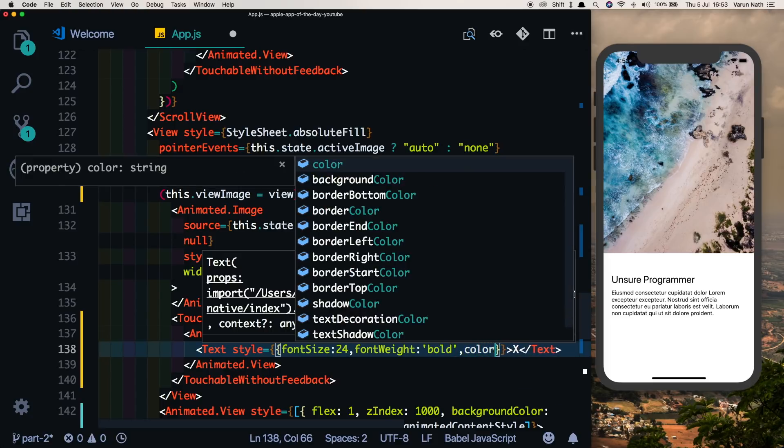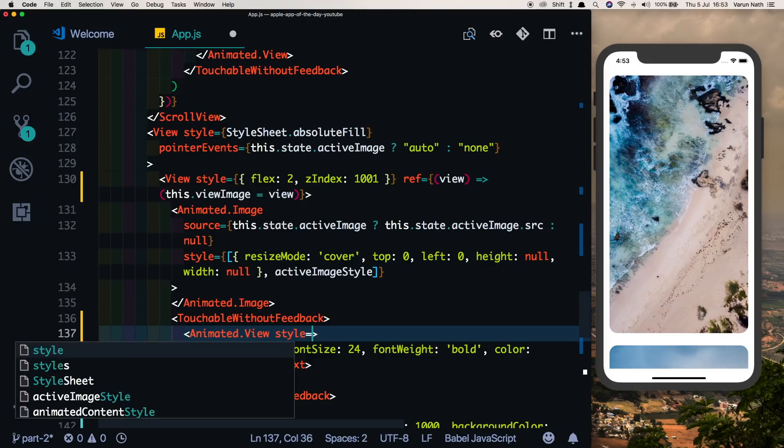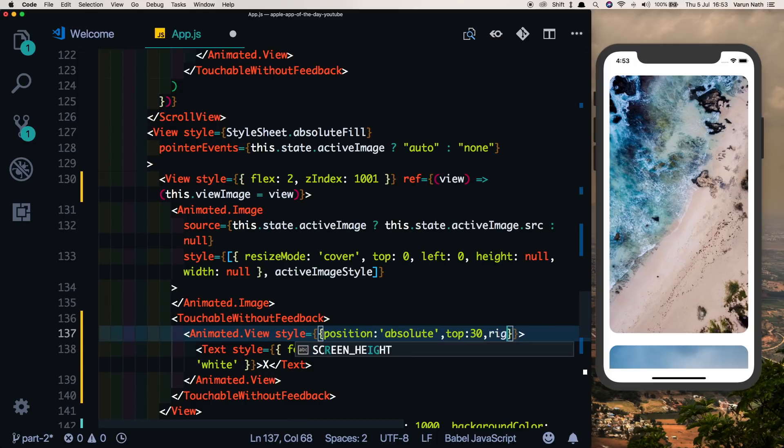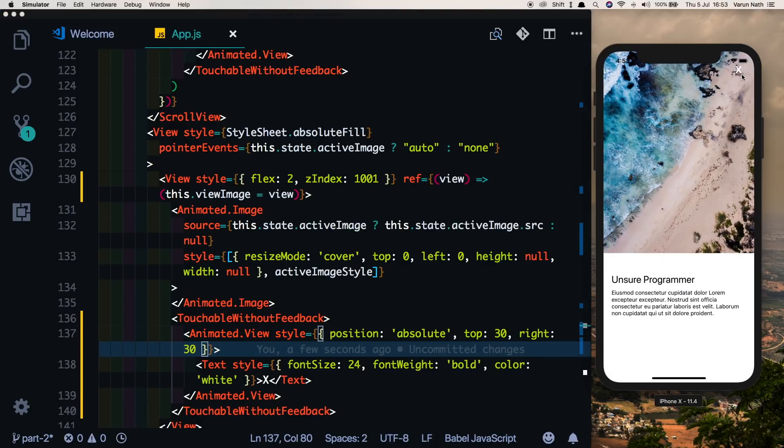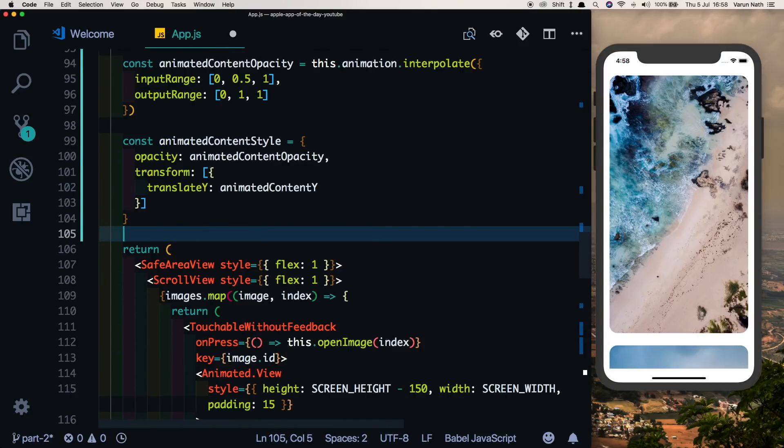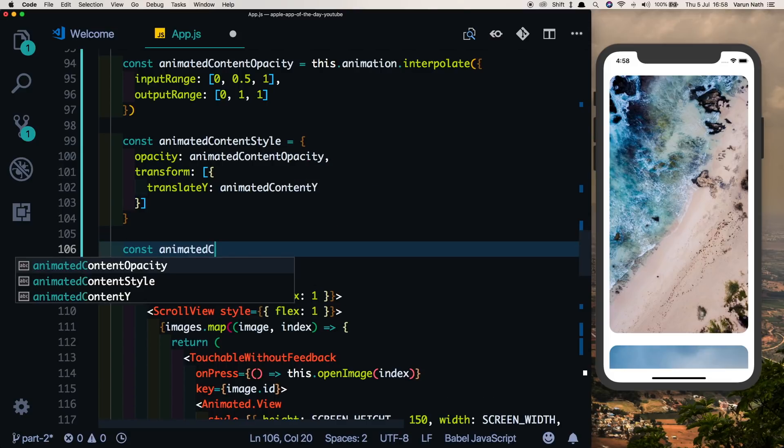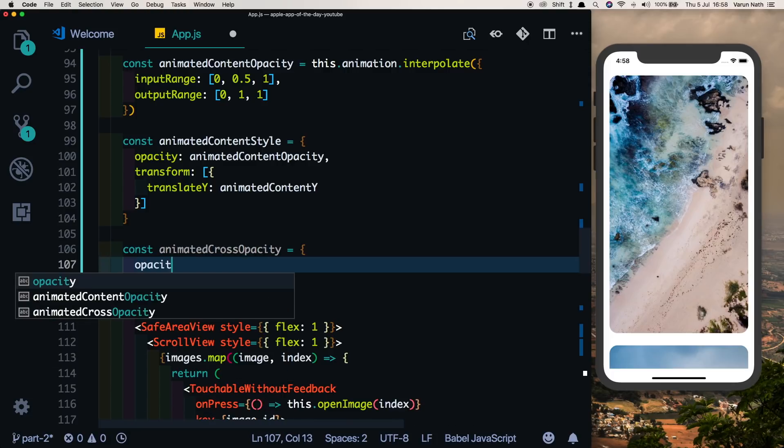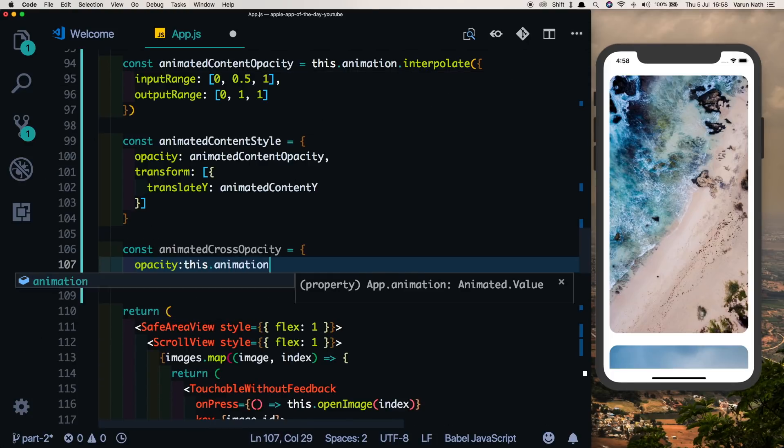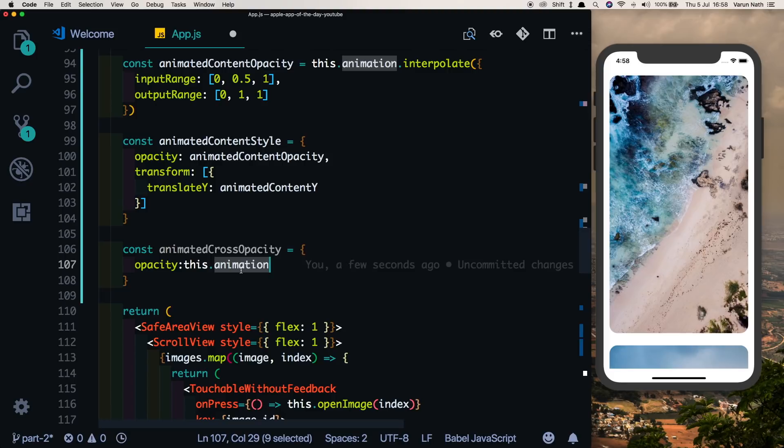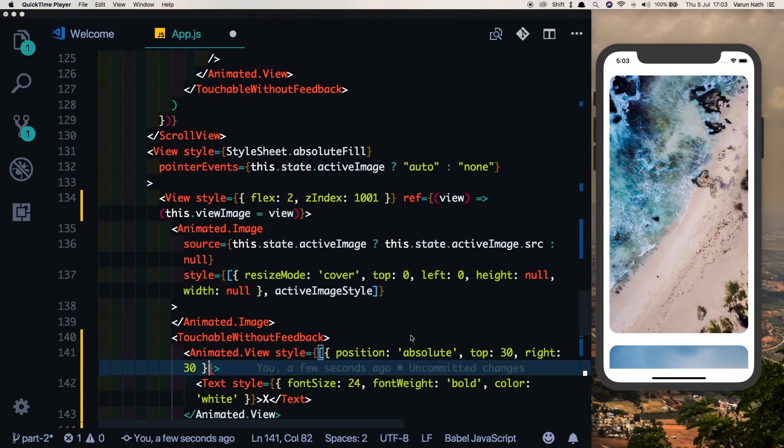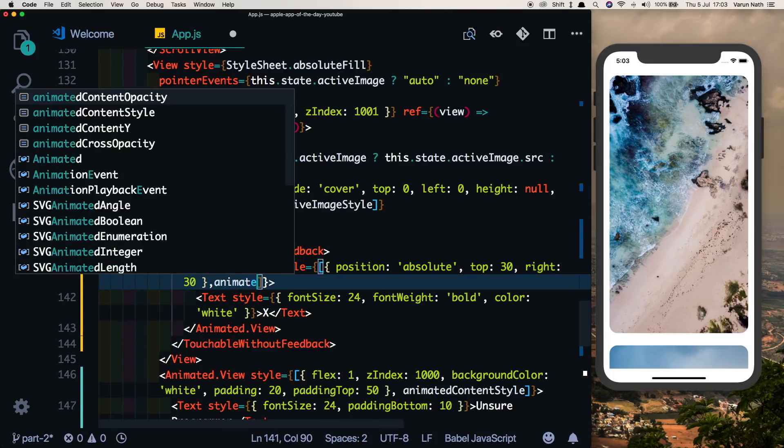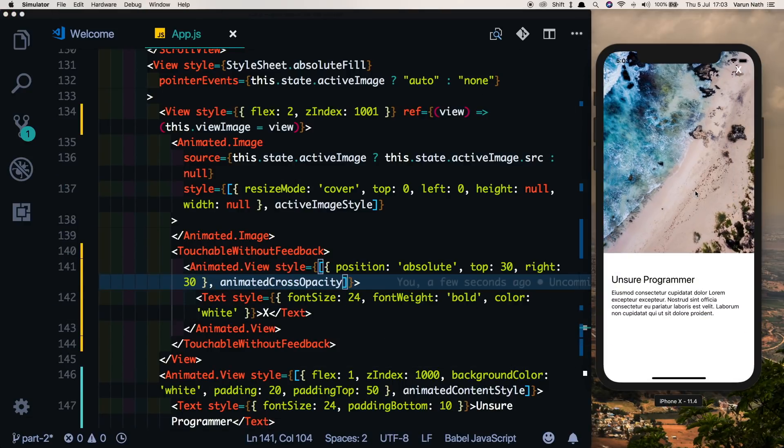Let's style that by giving it a font size of 24, font weight of bold, and a color of white. Let's style that now. So the animated view will say position of absolute, top of 30, and right of 30. So as we can see, if we click here we can see that cross. We obviously don't want that cross to be visible on the first screen. So coming here below our animated content style, we'll put in a constant animated cross opacity and we'll set its opacity value to this.animation. That's because this.animation is set to zero by default. When we click the image, this.animation animates to one and will animate the opacity to one as well. So let's add that animated cross opacity to our view. Let's first put these styles into an array, put a comma, and pass in the animated cross opacity.